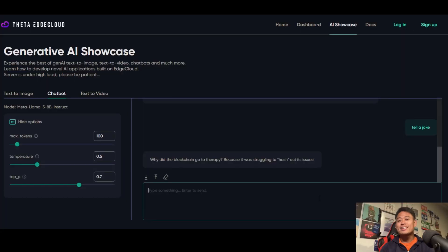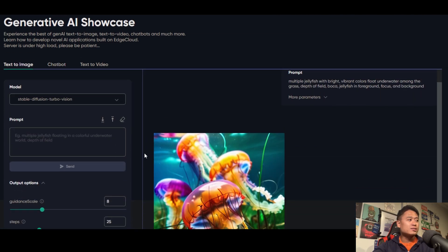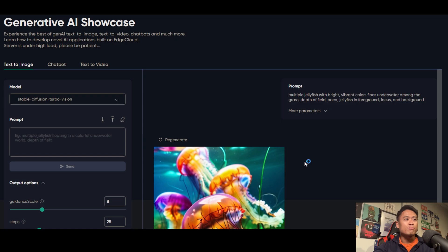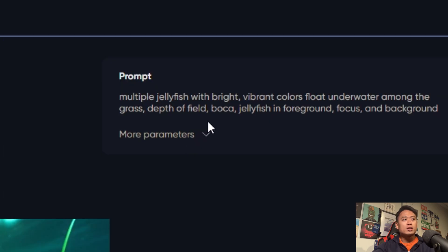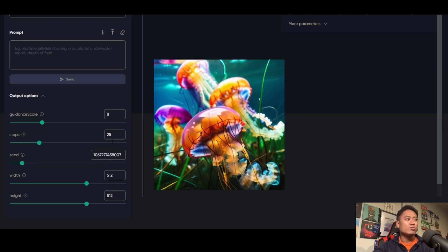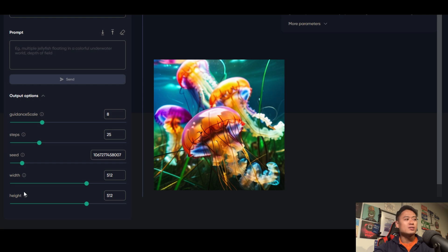Going on to the text-to-image, let's play around with that. The first example prompt says: multiple jellyfish with bright, vibrant colors float around underwater among the grass, depth of field, bokeh, jellyfish in foreground, focus, and background. Here's the generated image for that. You can play with the guidance scale, the steps, the seed, width, and height — these control the size and parameters of the output image.